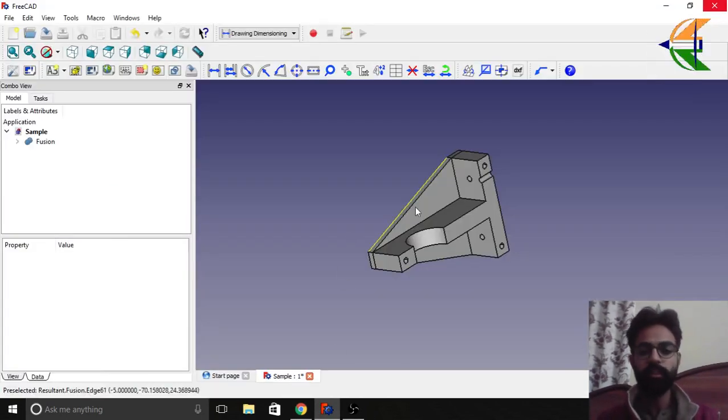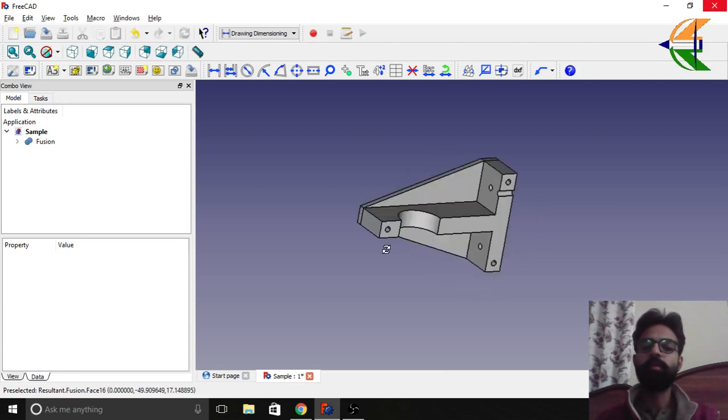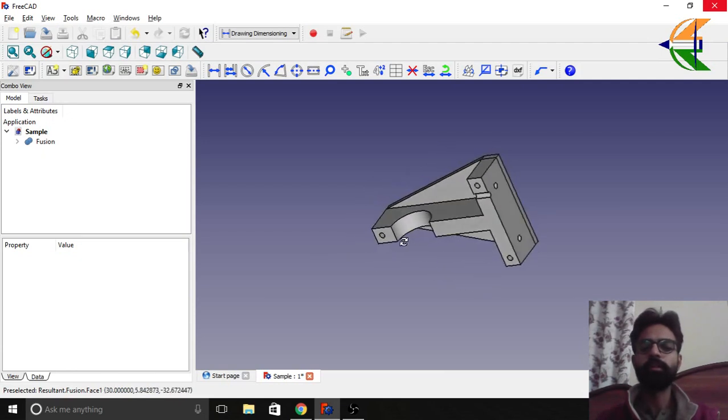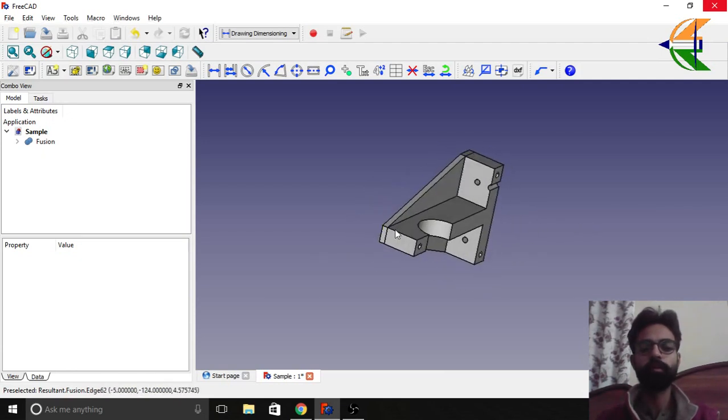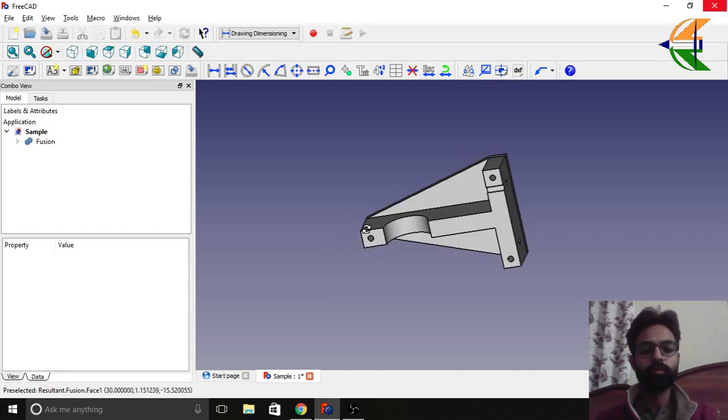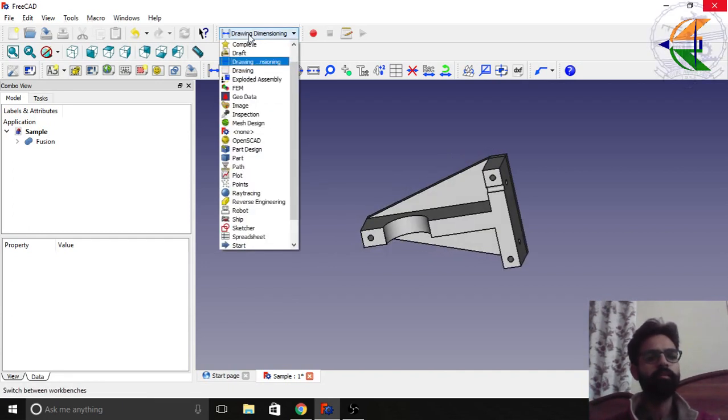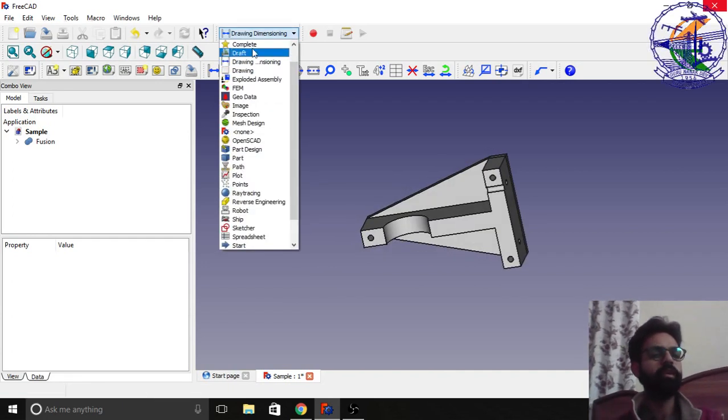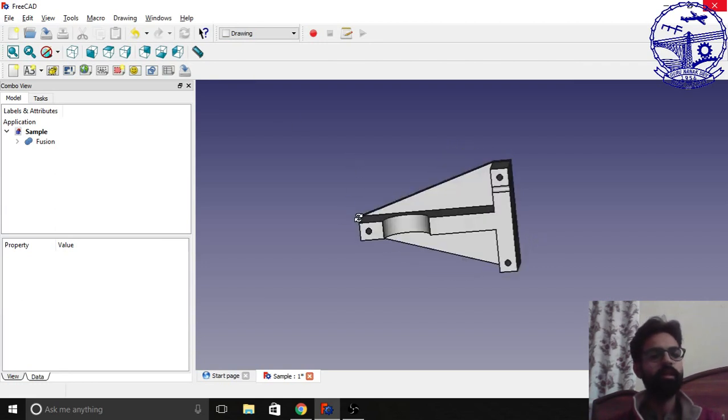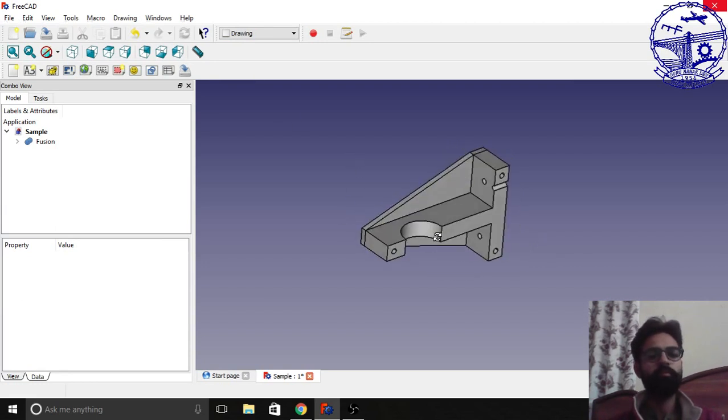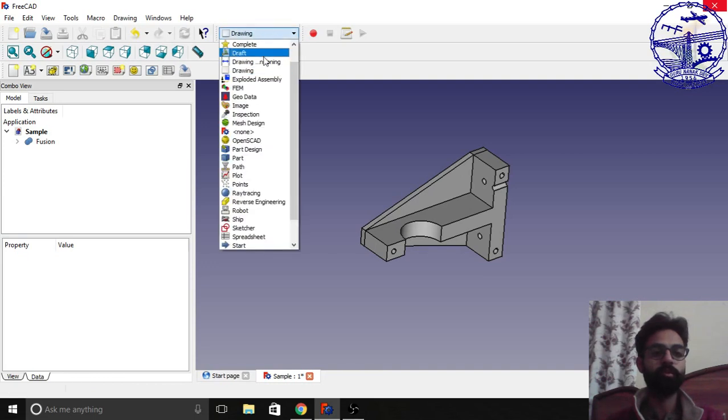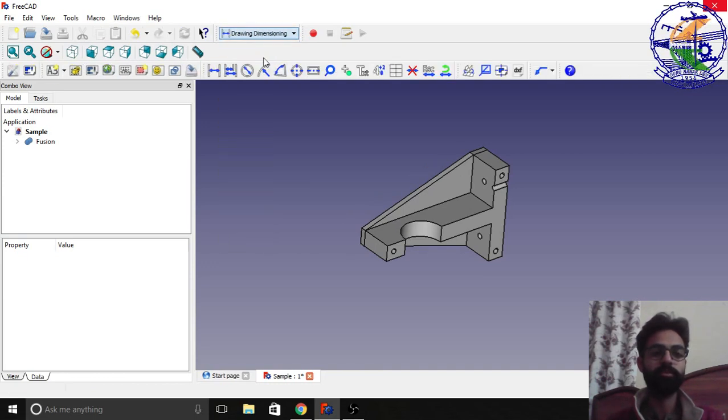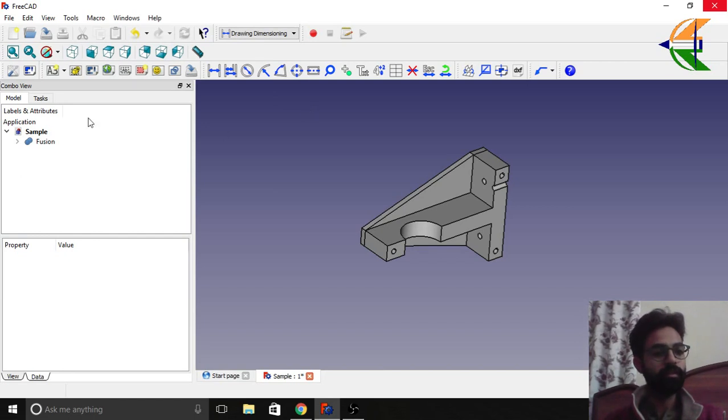You see here we have a part of a drill bracket. It's a 3D model. So in FreeCAD there is already a workbench named drawing which is used to get the projections or sections, but we can't get the dimensions here. So for that we need to install this workbench drawing and dimensioning as I told earlier. So let's begin with that.